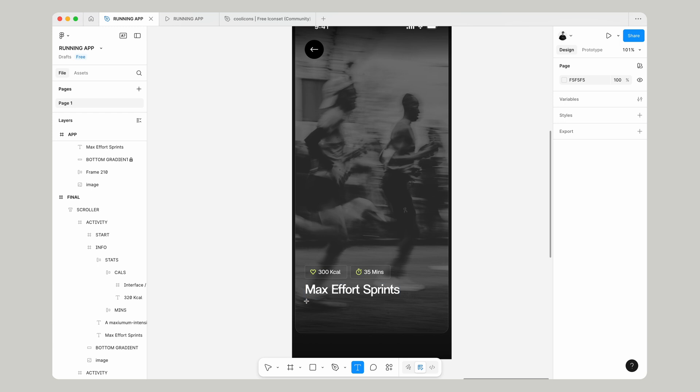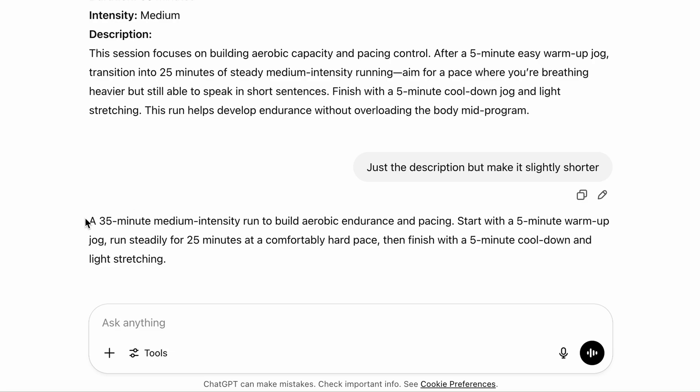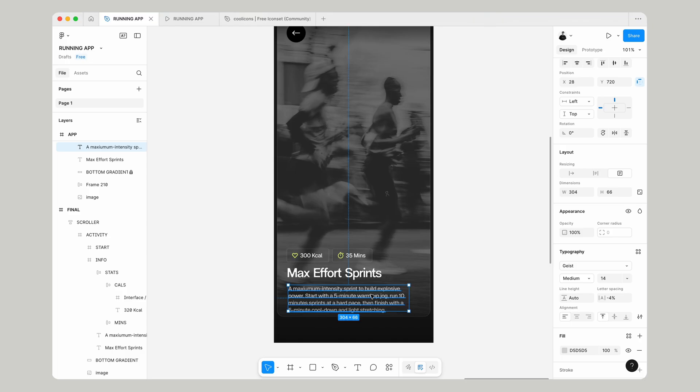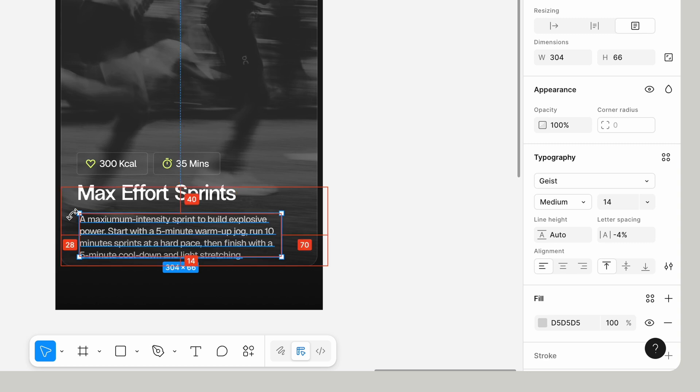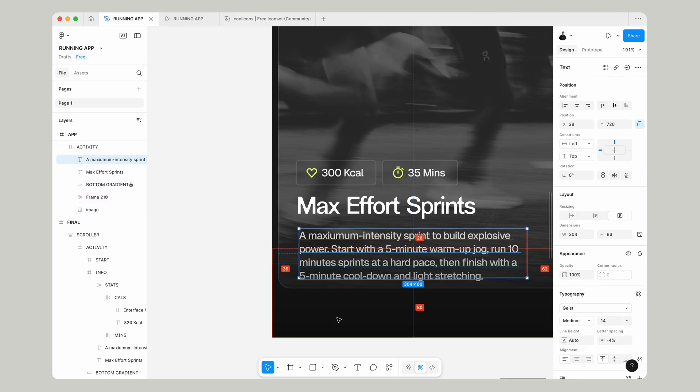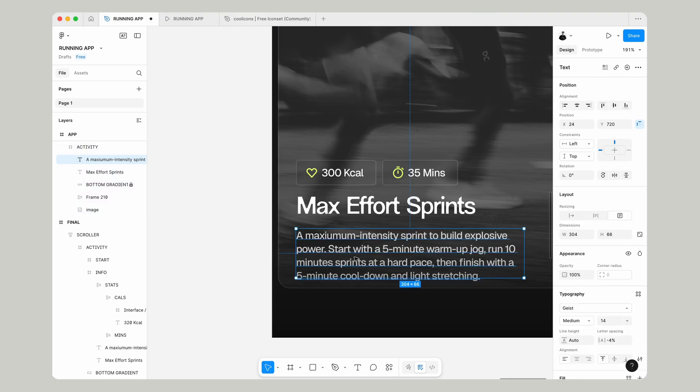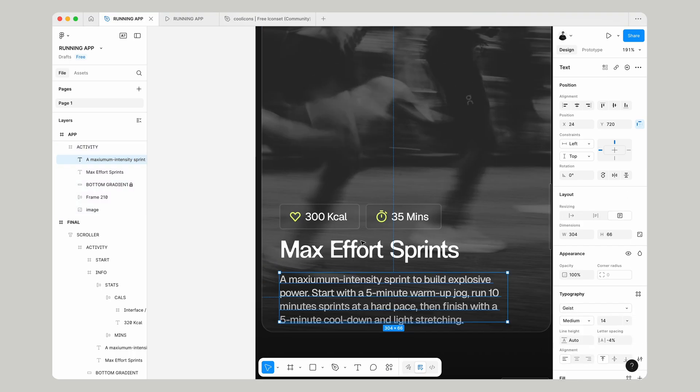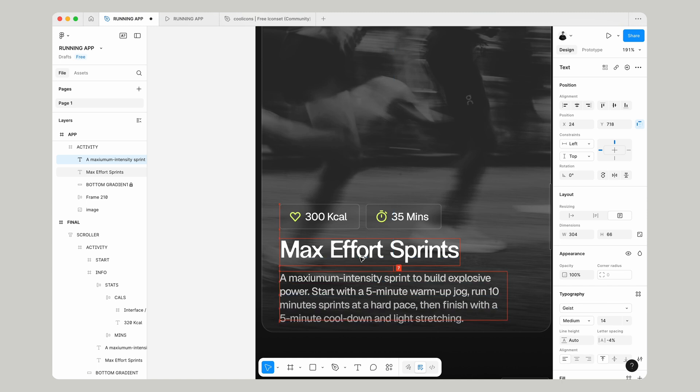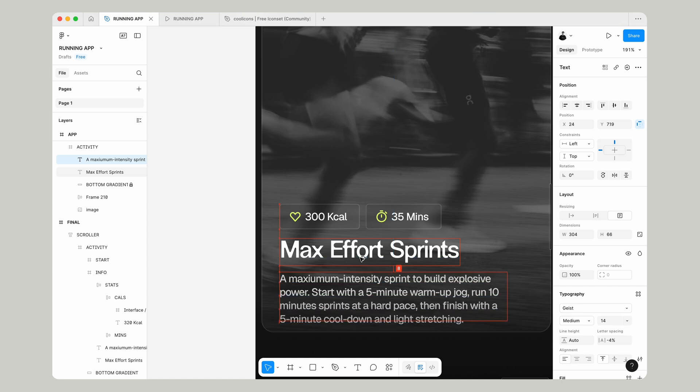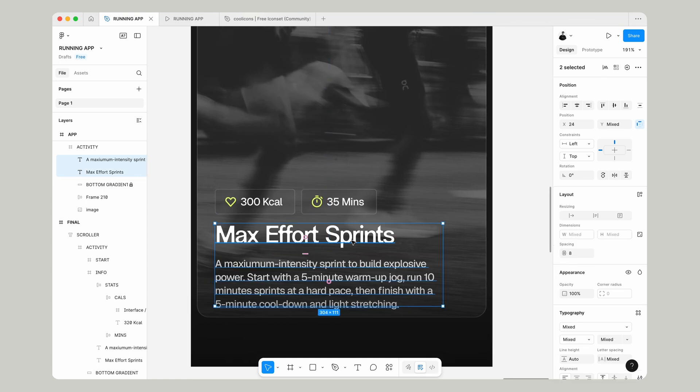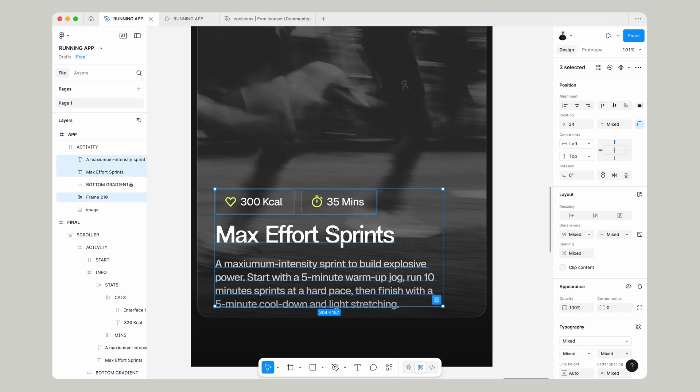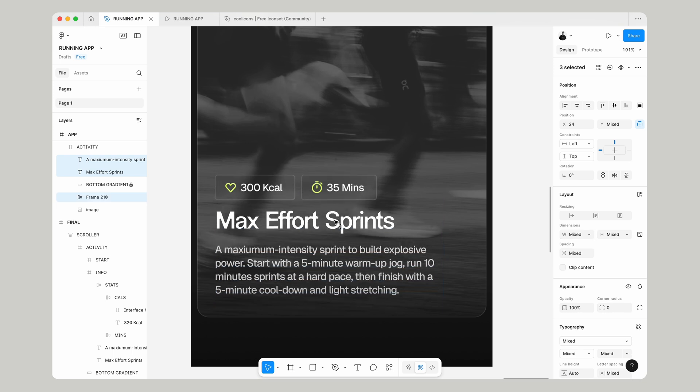We'll add another text box. Drag this out to give ourselves a box and we want to write a bio about Sprint. Using ChatGPT, we can just get something like this. Also note the D5D5D5 color that I've given this, and make sure that's positioned correctly underneath everything. 8 pixels under, 32 pixels from the side.